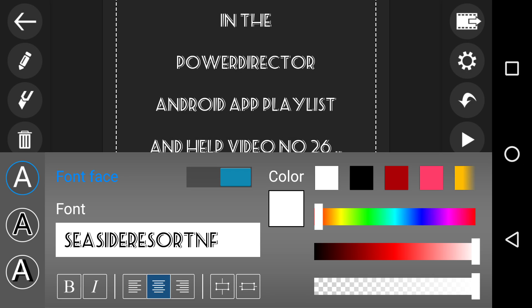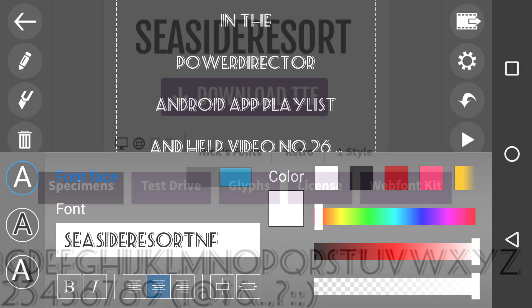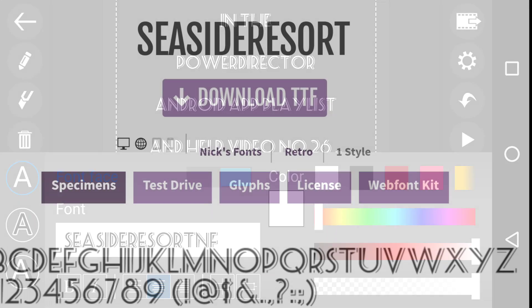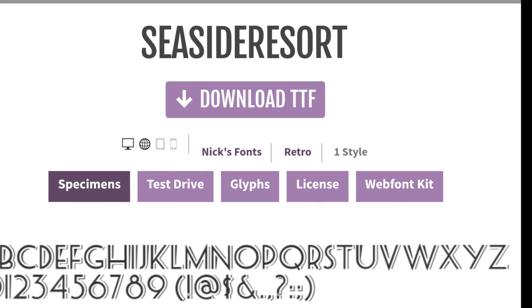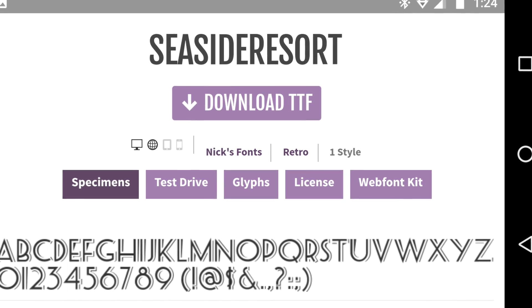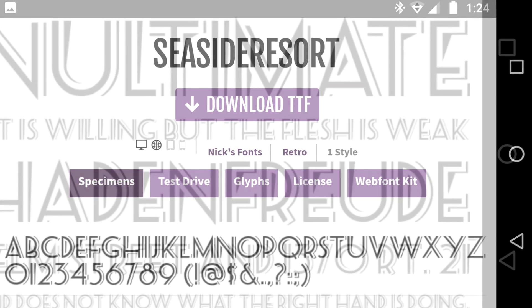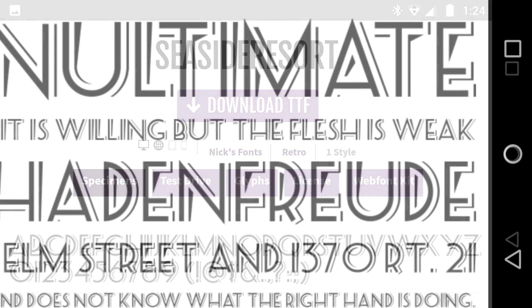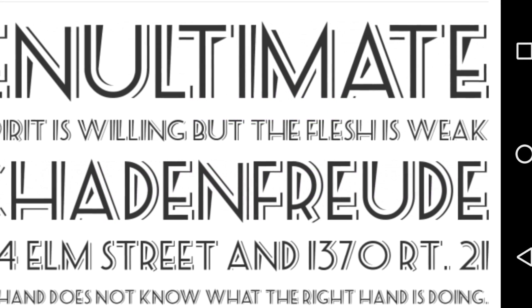So if we go and look in the app right now, Seaside Resort is here, which is a free font that's come off of the web that's been copied over to the Android hard drive.